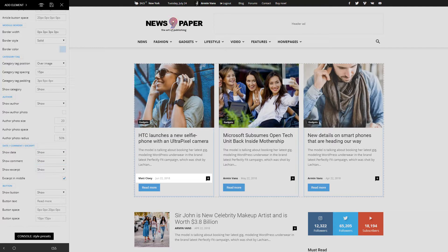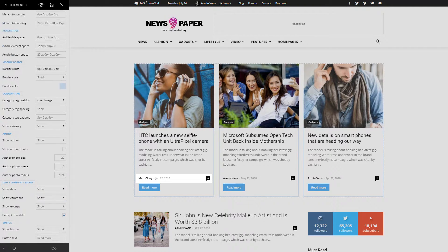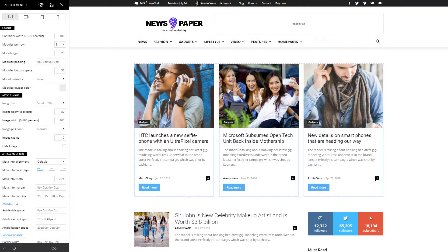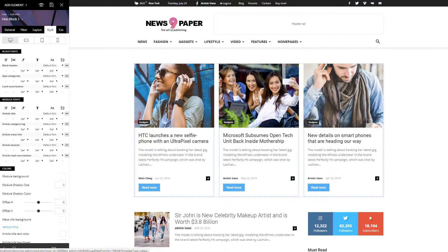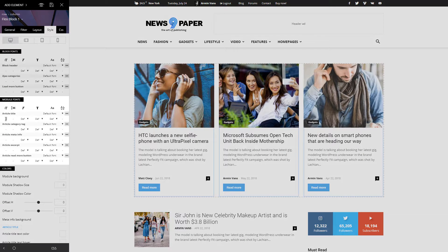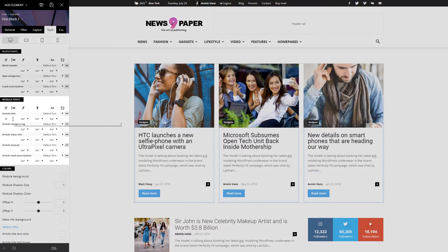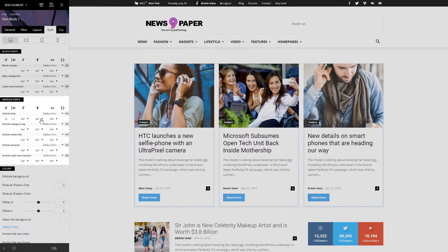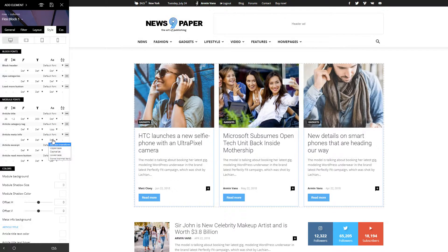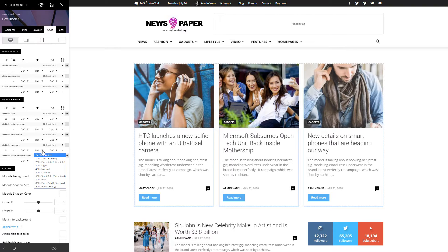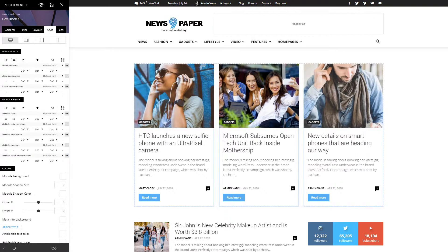You can further modify the fonts and colors used by the content from the Style tab. Let's customize them on the module by changing the text size for the article's title, category tag, meta info, and the excerpt. Great!